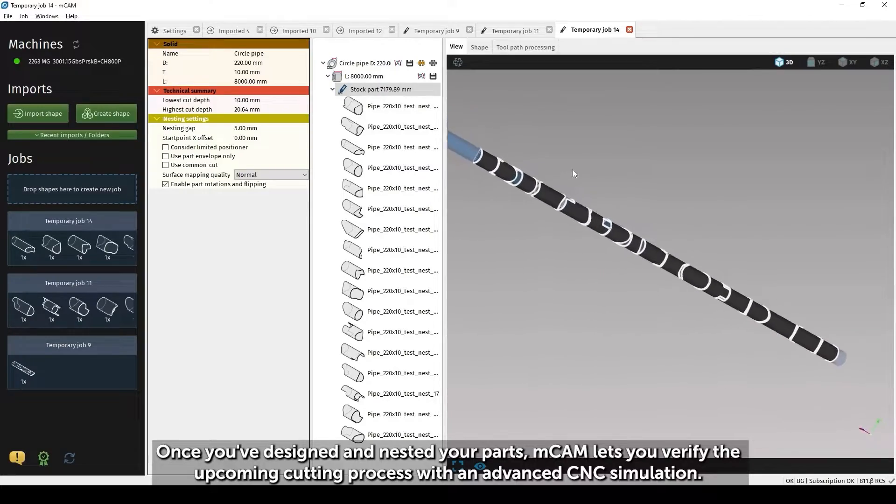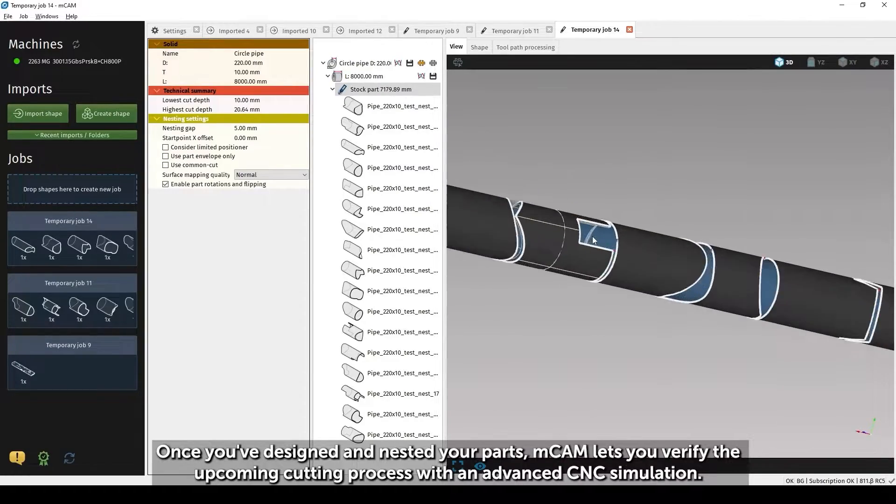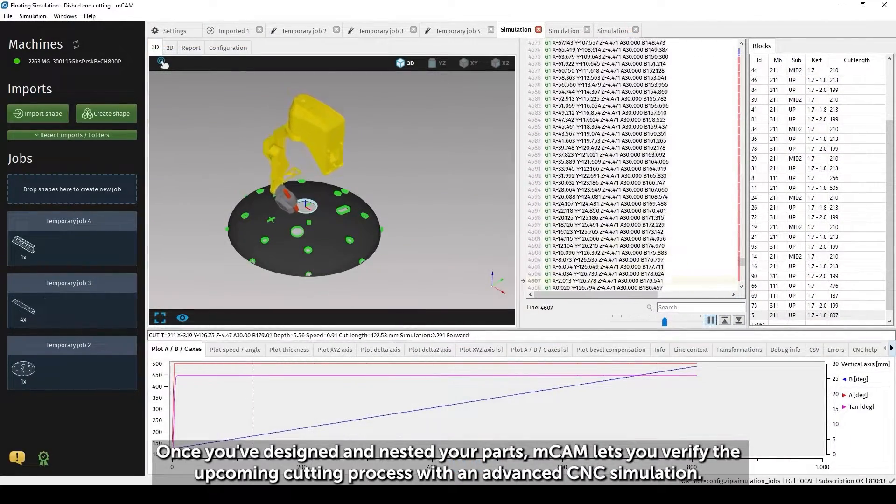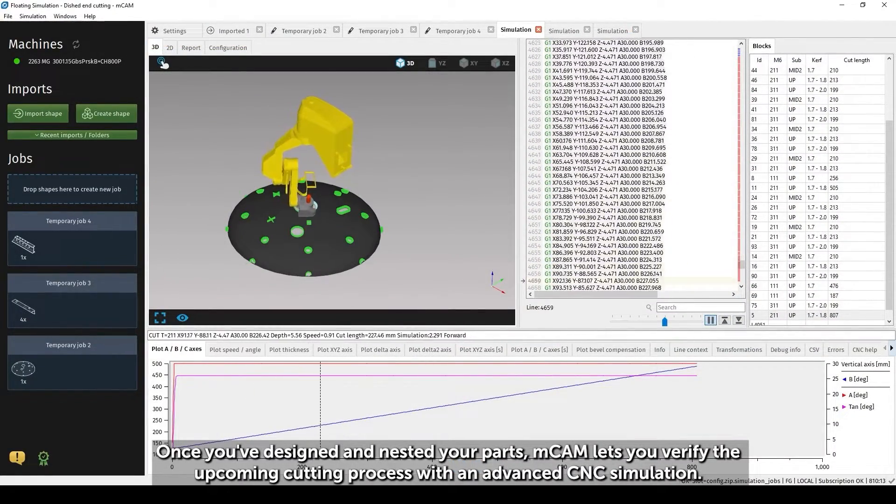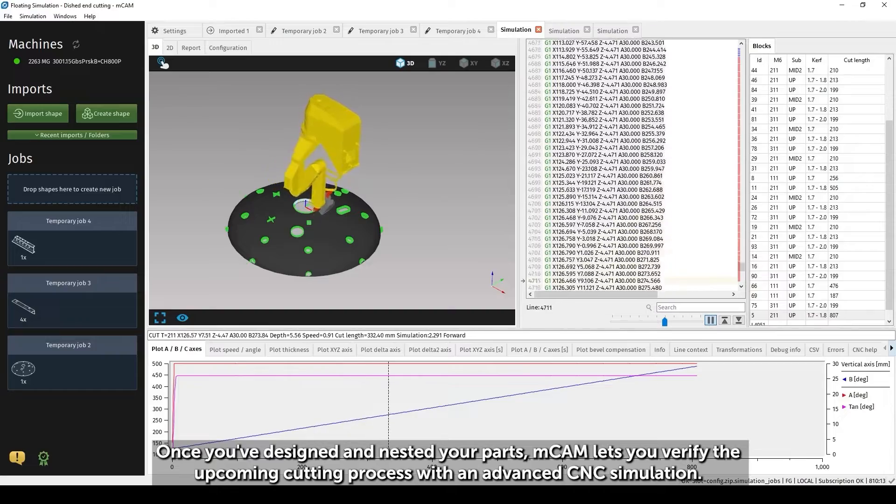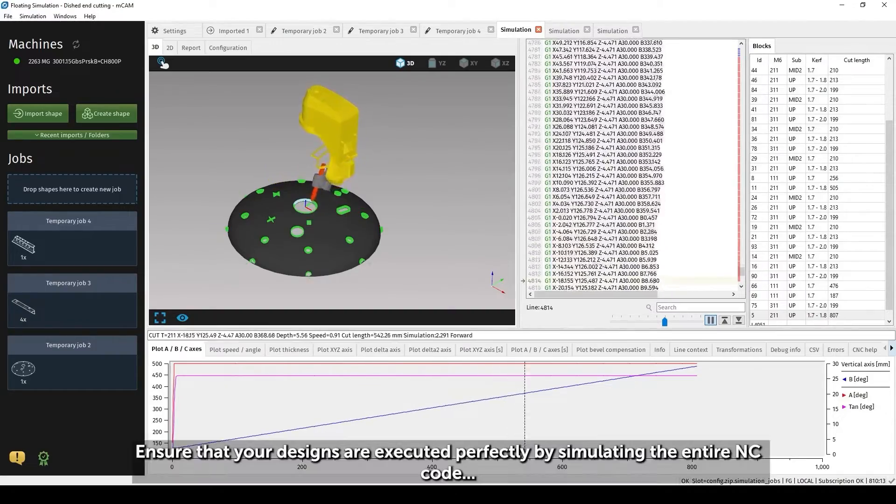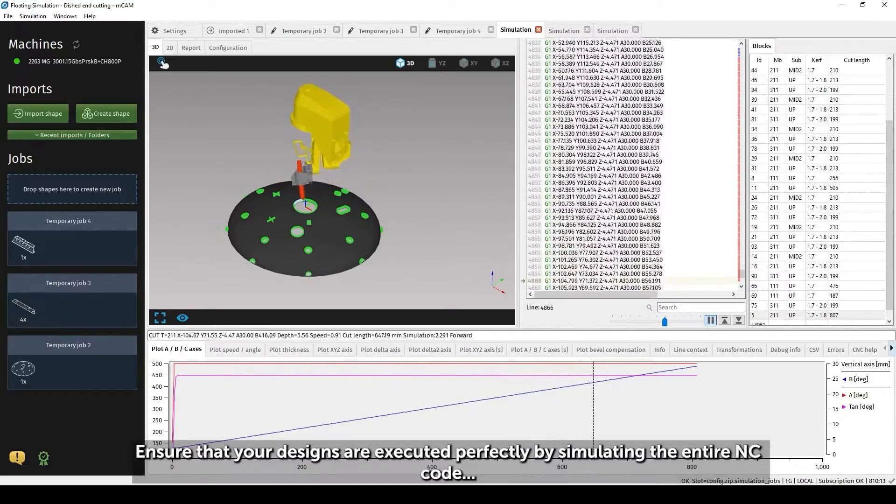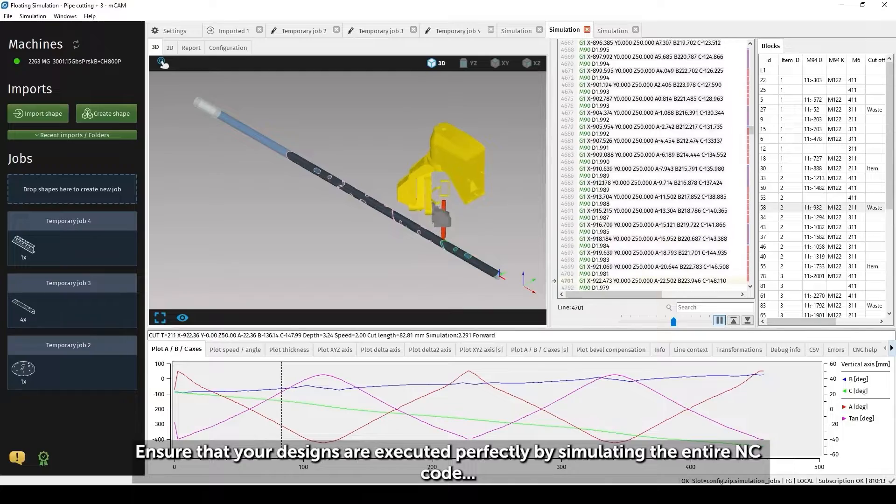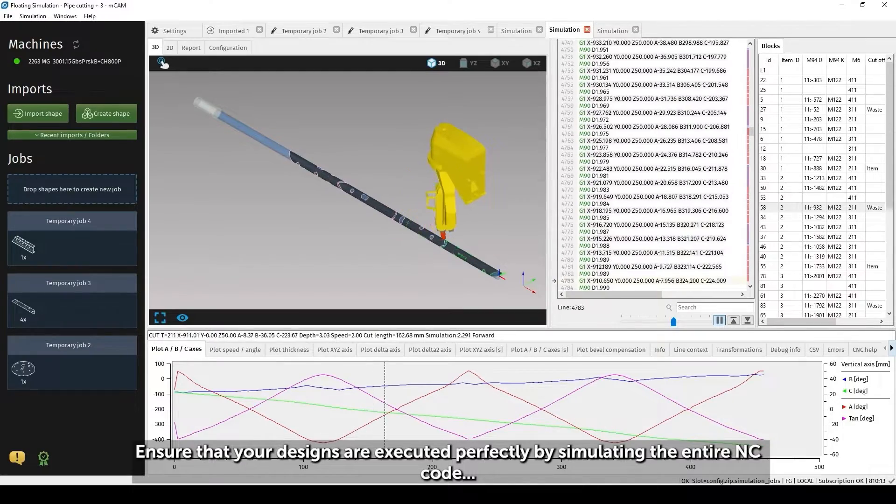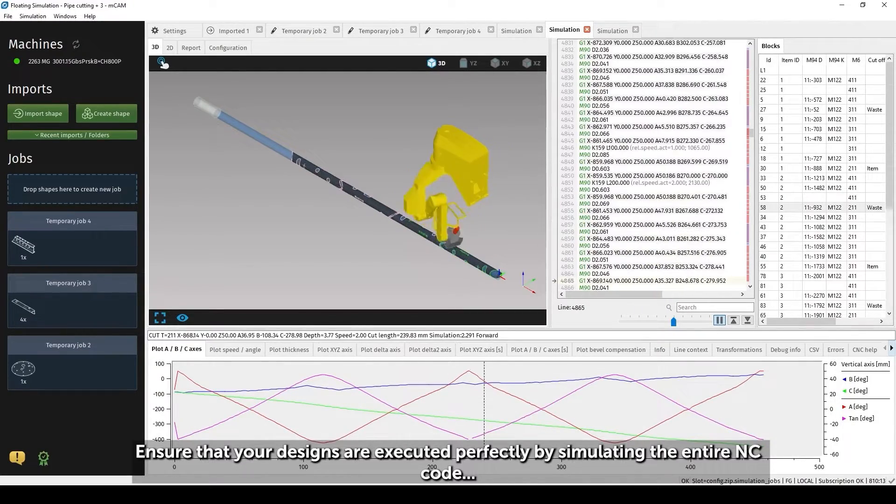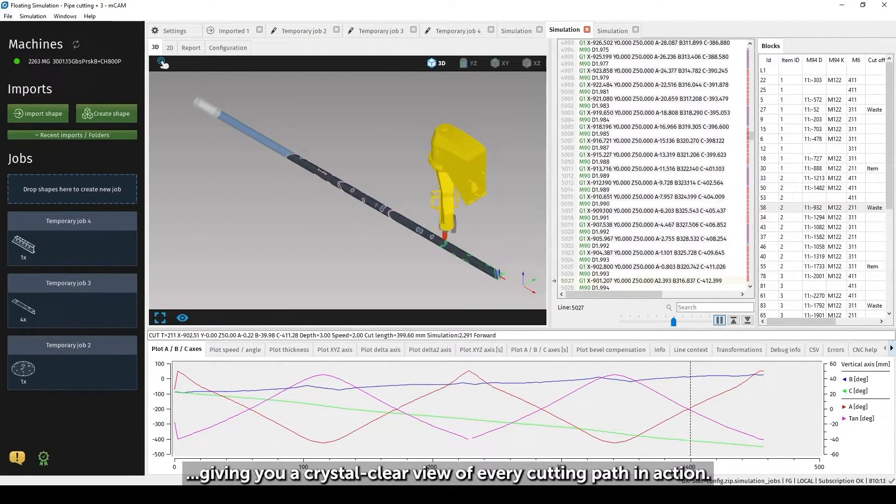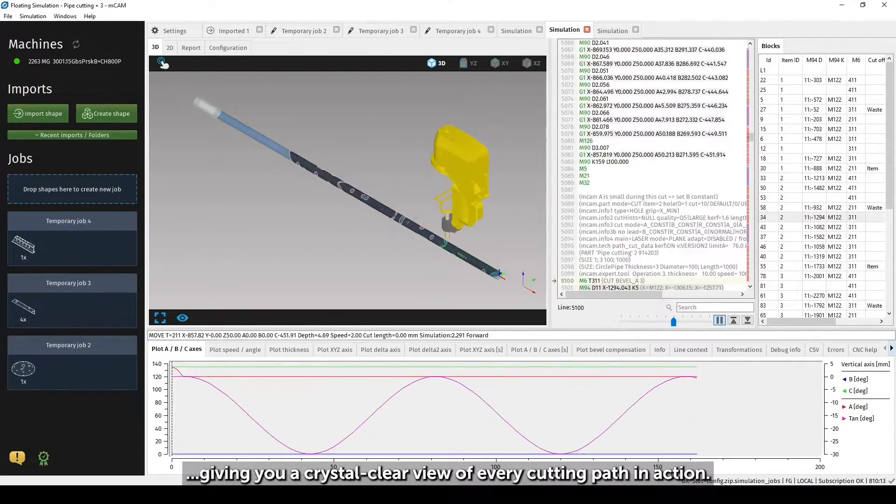Once you've designed and nested your parts, mCAM lets you verify the upcoming cutting process with an advanced CNC simulation. Ensure that your designs are executed perfectly by simulating the entire NC code, giving you a crystal clear view of every cutting path in action.